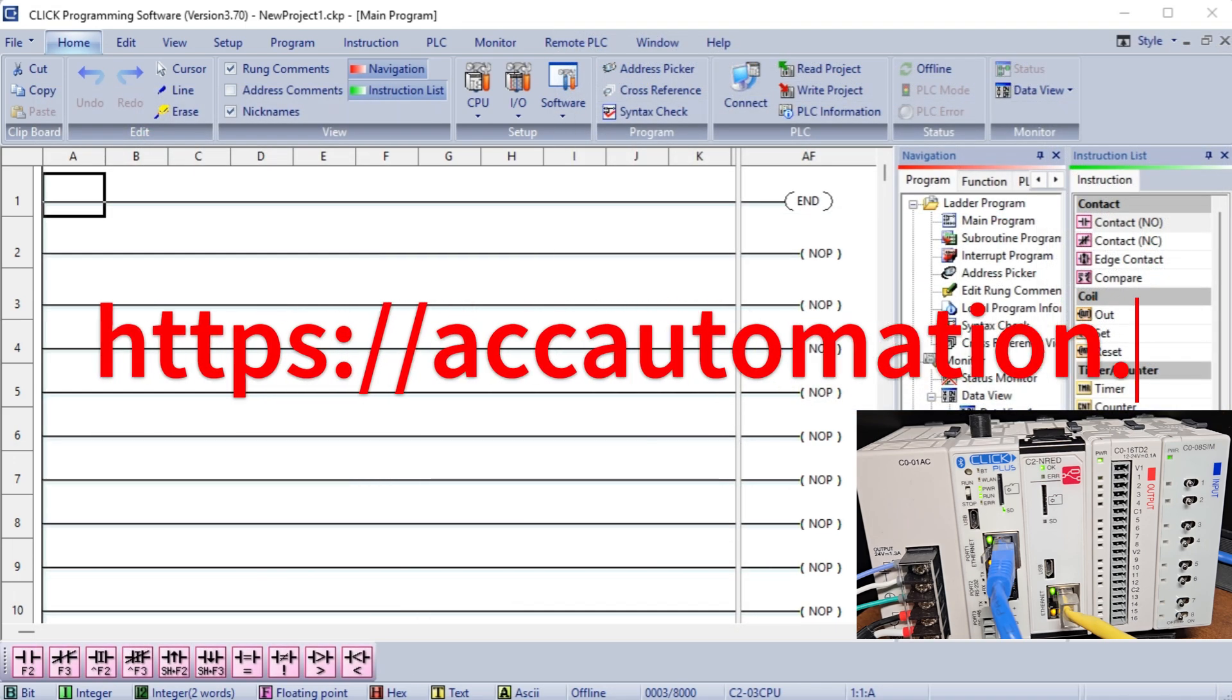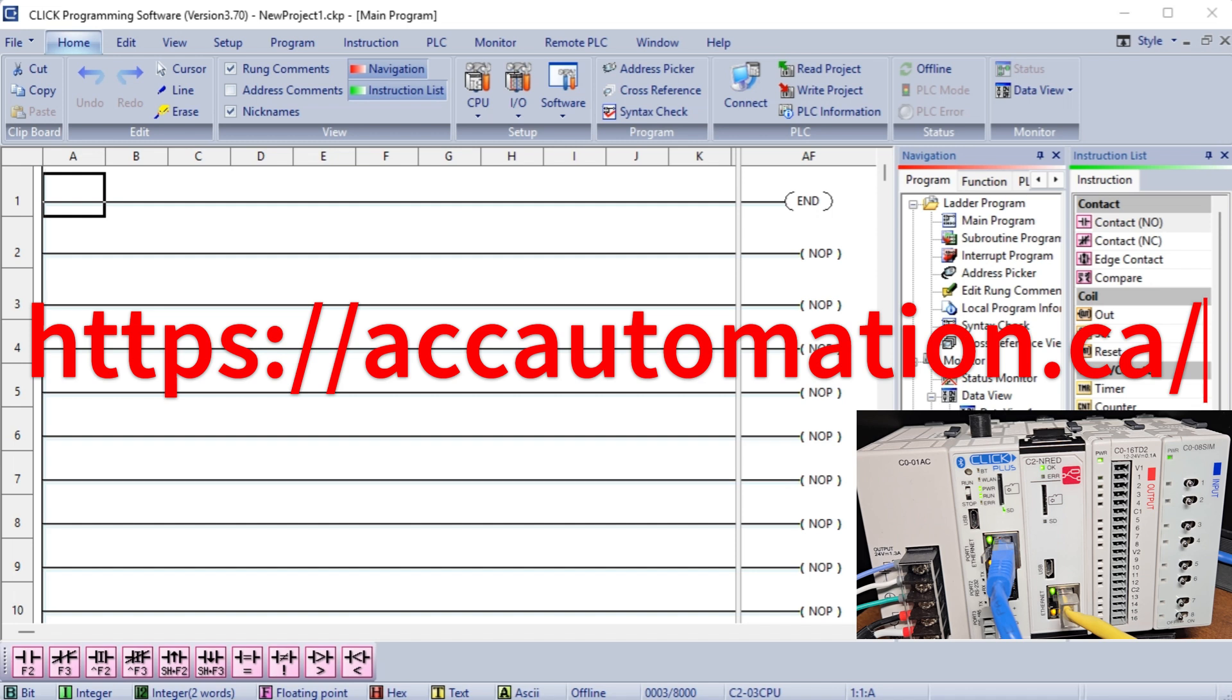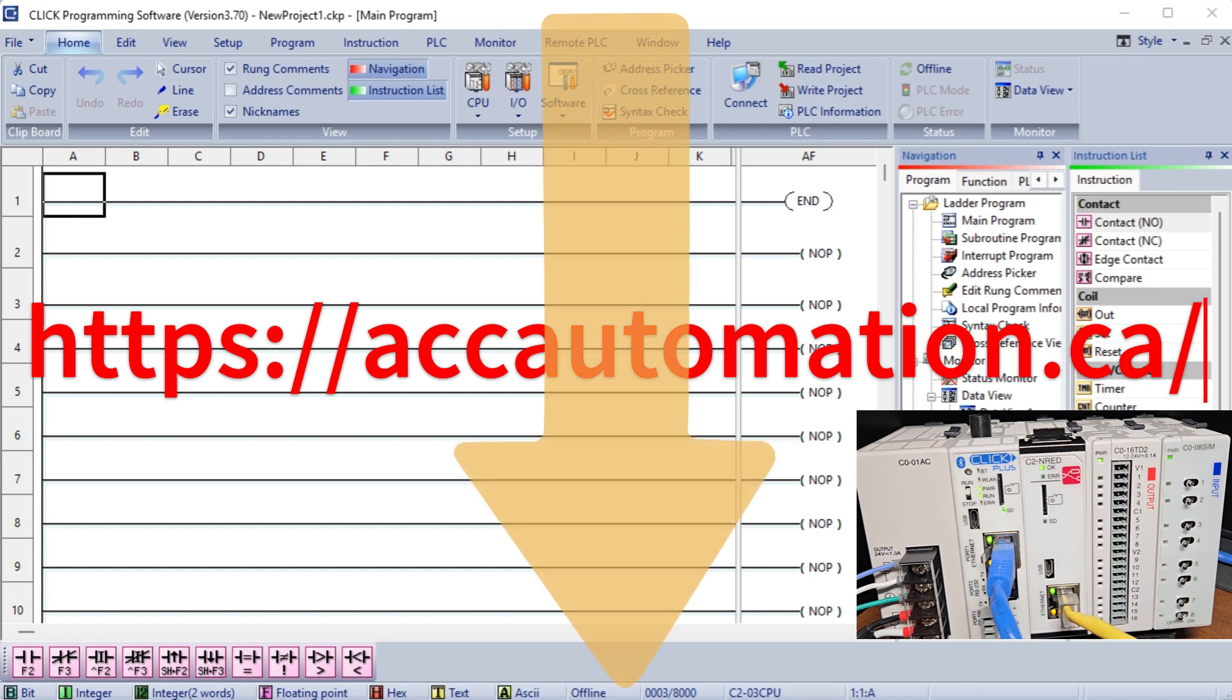Detailed information contained in this video can be found at accautomation.ca. A link has been put in the description below.